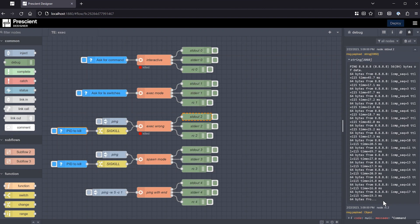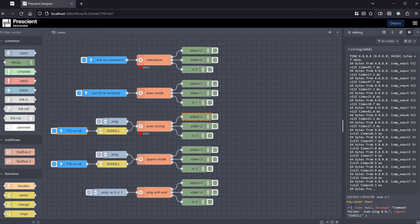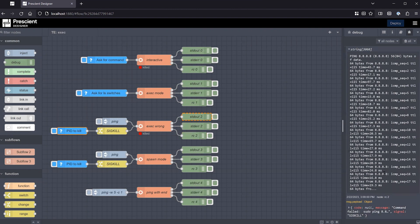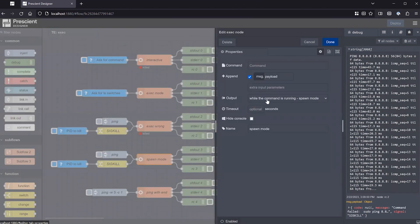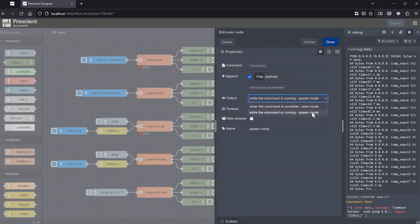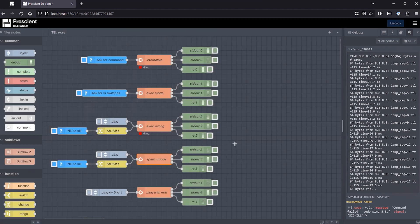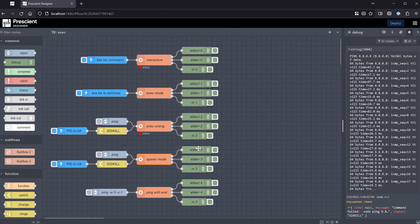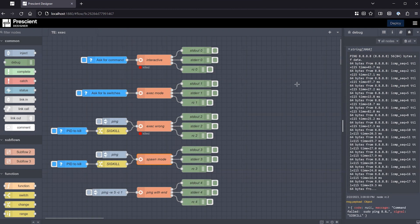So how can you execute the ping command, as an example, and still get output before the command finishes? Which, in this case, it will never finish, but let's just say that you want to have output as the command is progressing. Well, for that, you use, instead of using exec mode, use the spawn mode. What this means is that both standard output and standard error are going to be receiving messages, these outputs are going to produce messages, as the command produces them. It's almost like if you're in a terminal window, and you see the output, even though the command has not finished.